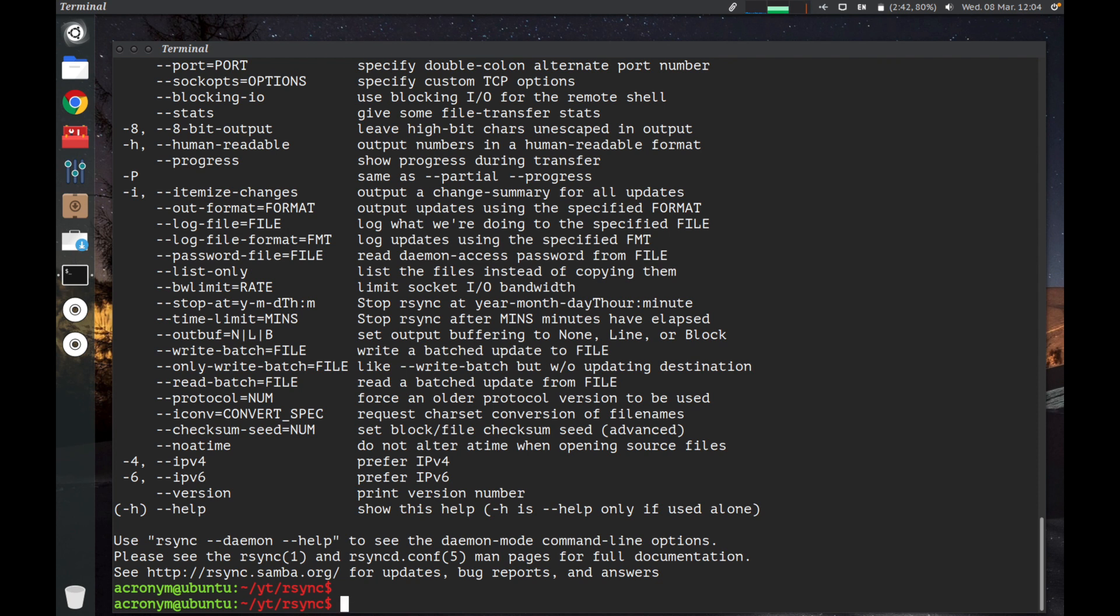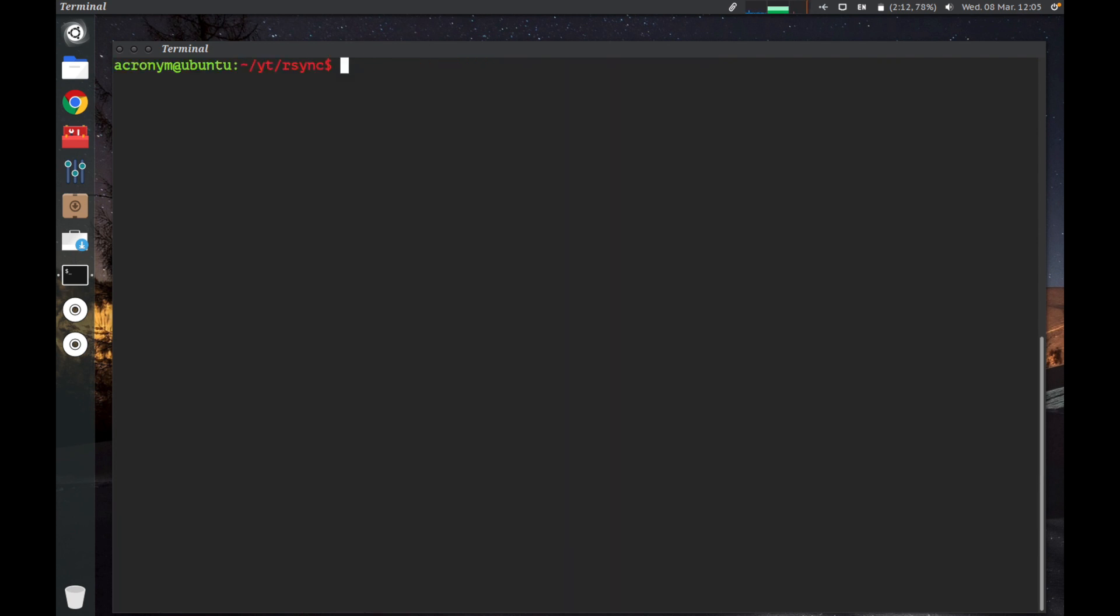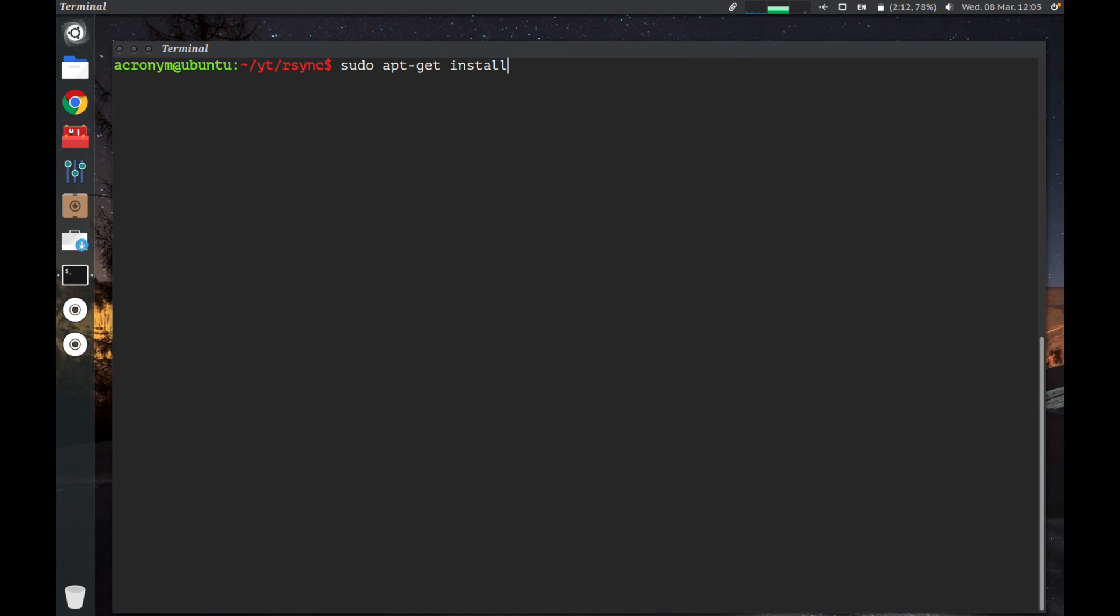You can use this command: sudo apt-get install rsync and press enter. By this command you're gonna install R-Sync tool into your Linux operating system. But R-Sync is already installed on my Linux operating system, so let's check out how it works in a practical way.